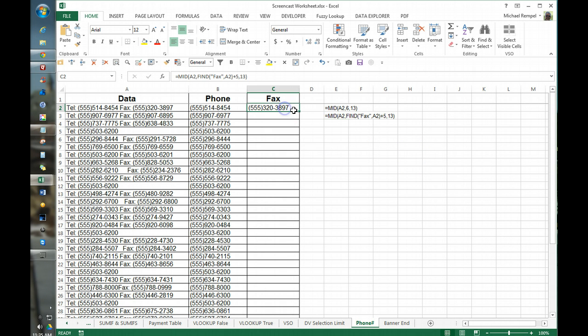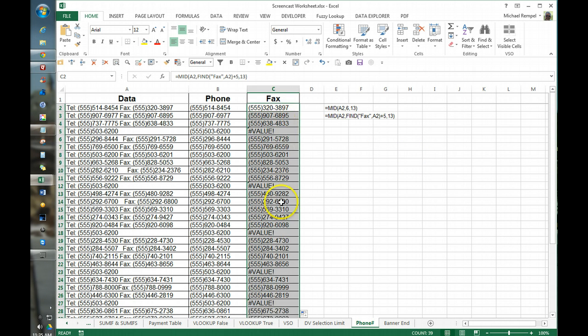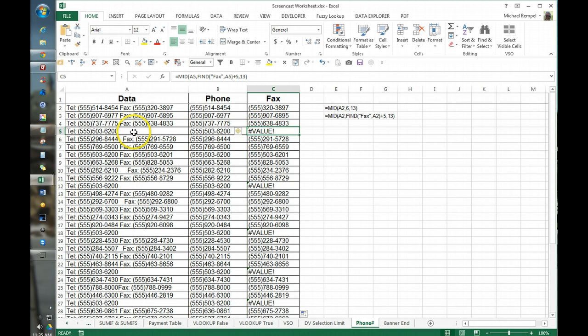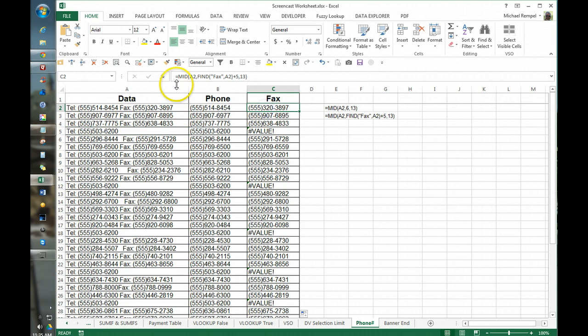So now if we copy that down, pulls them out fine. The only problem here is there are some that don't have a fax number and we don't like to have that value error in there.